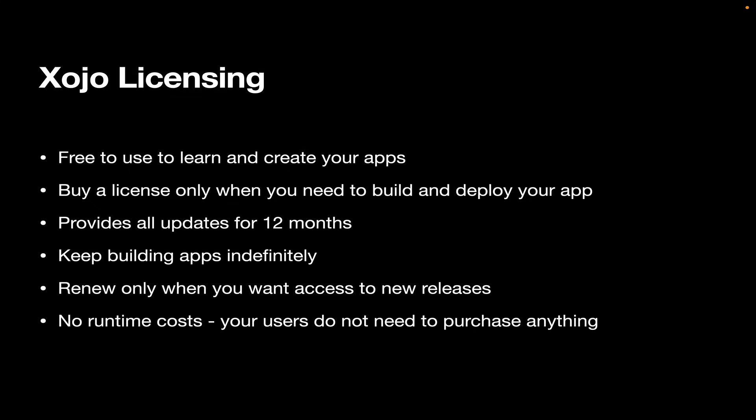And there are no runtime costs. Your users don't need to purchase anything. You don't need to purchase anything for them. You just buy a Xojo license and that's all you need to build all the apps you want.